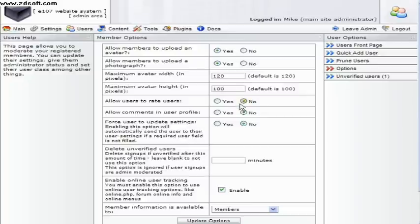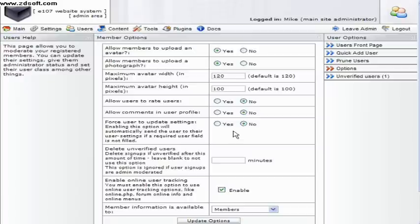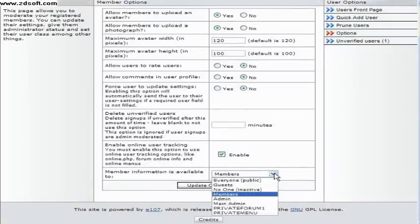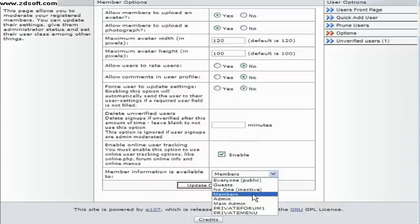Options allows you to change whether members can upload their own avatar, photograph or control the size of the avatar. It also allows a rating system, comments, force members to update their information, enable tracking and lastly to control what class is allowed to see the information.